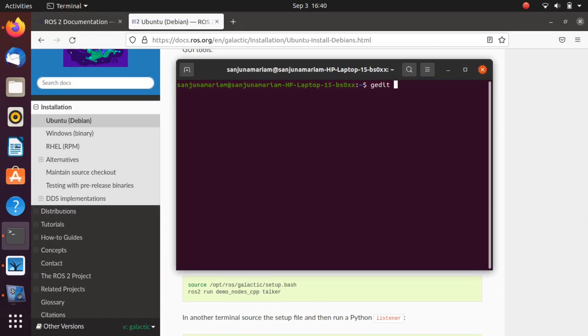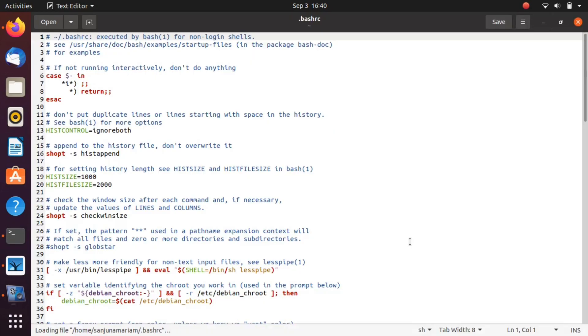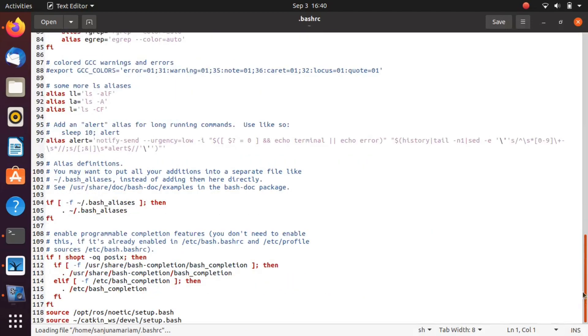If you want to use the ROS 2 commands in all terminals, you need to add this in .bashrc. For that, type gedit .bashrc in a terminal and press enter. The text editor will open with the .bashrc file. At the end, you can paste this source command.